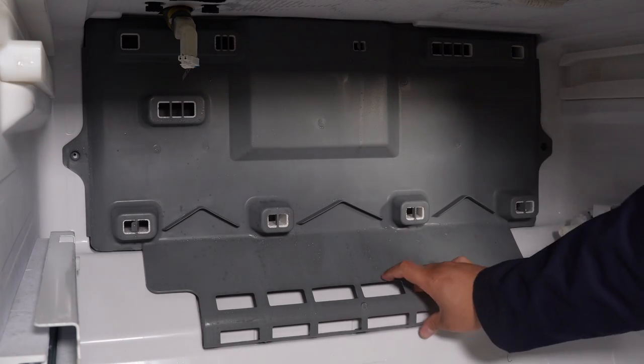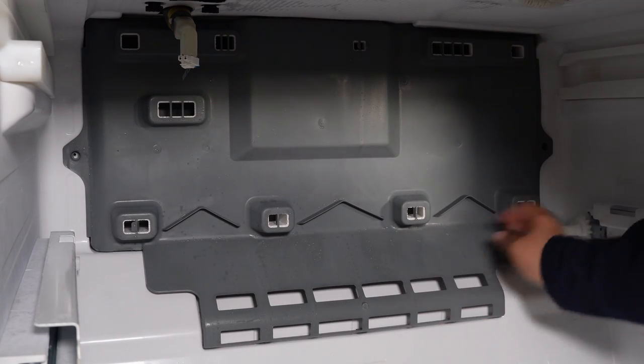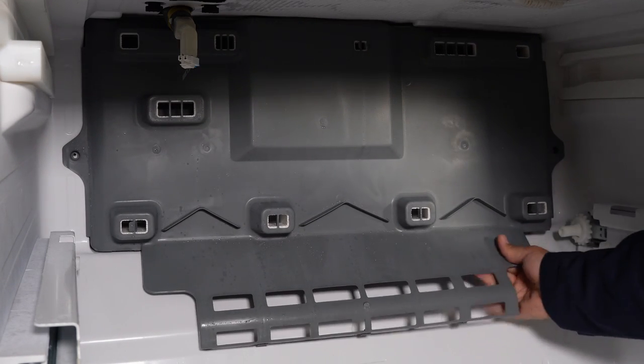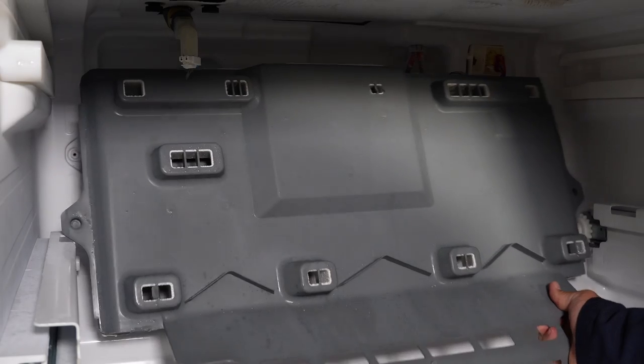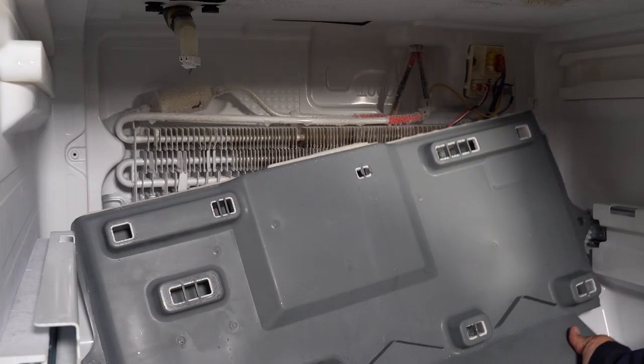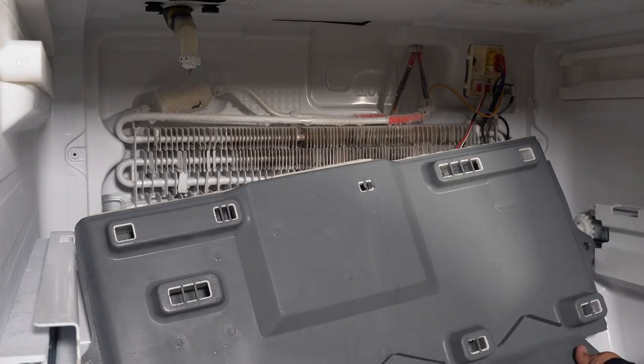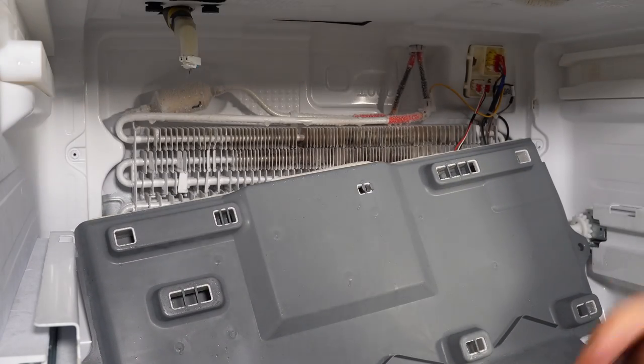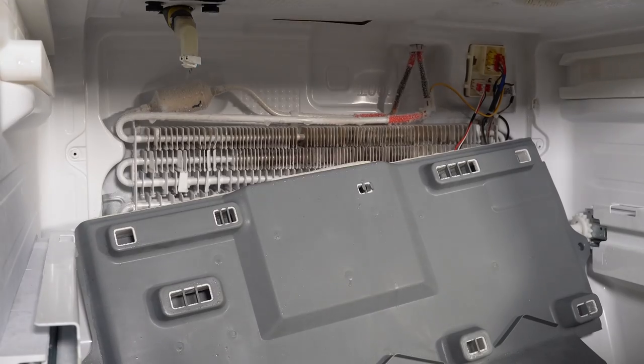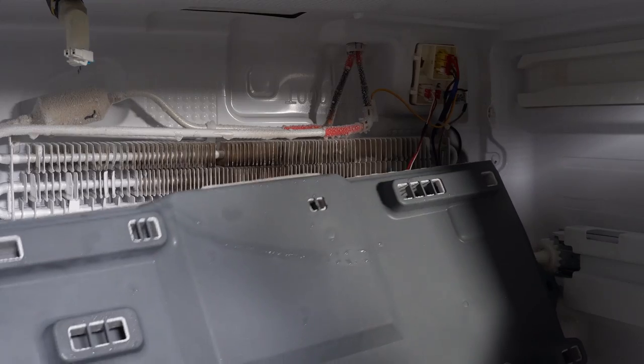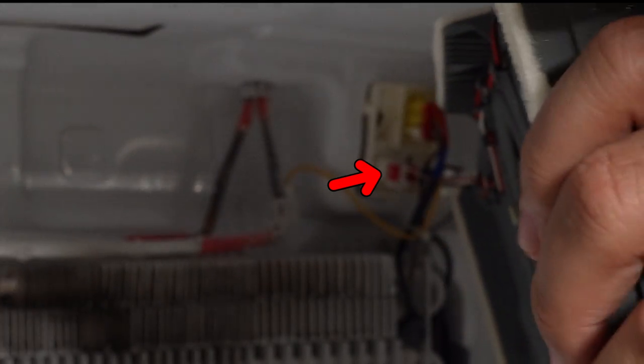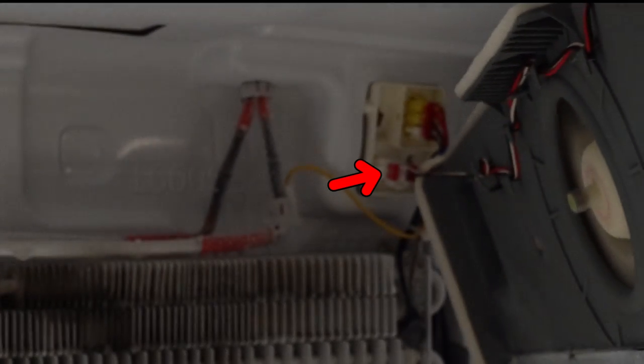Once done, you can pull the panel forward to remove it from the housing. Be careful as on the top there is a hidden running fan, so you want to pull from the sides or the bottom and do it carefully. The reason that you want to do this is that there is a wire attached running the fan on the panel, and to fully remove the panel, you need to remove it from the harness.